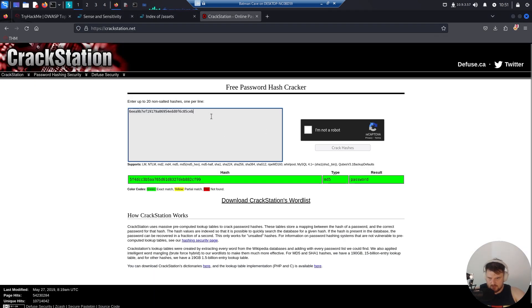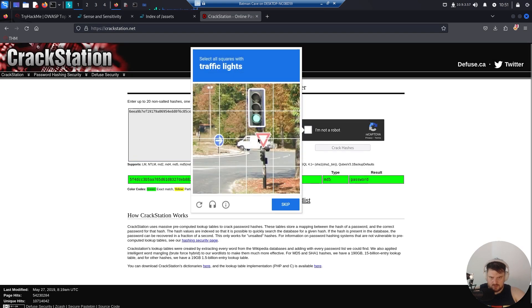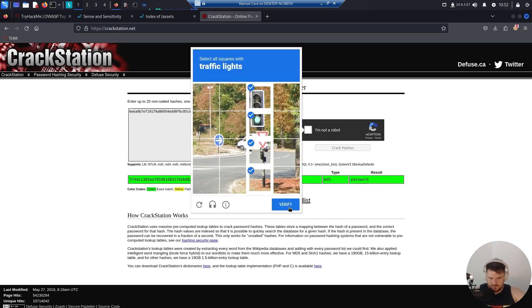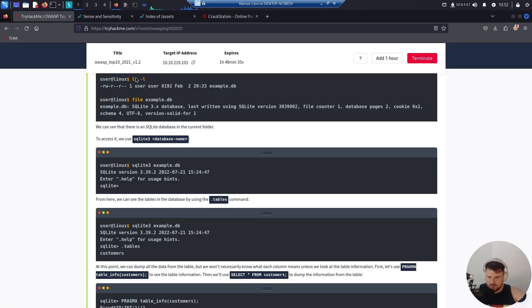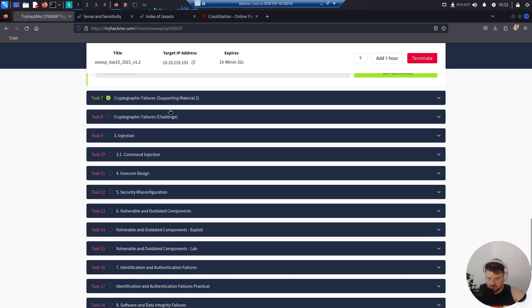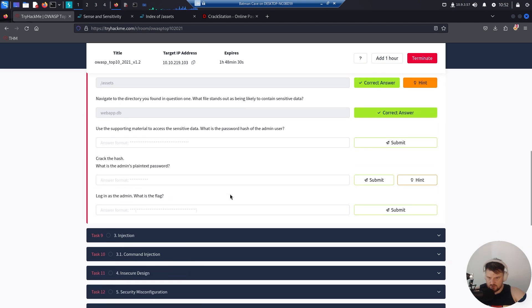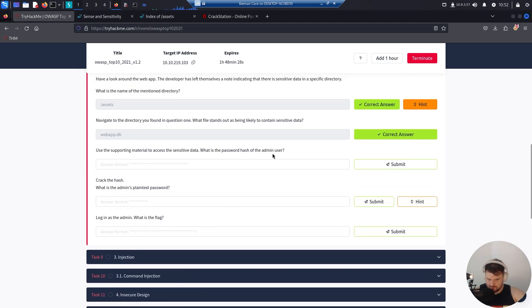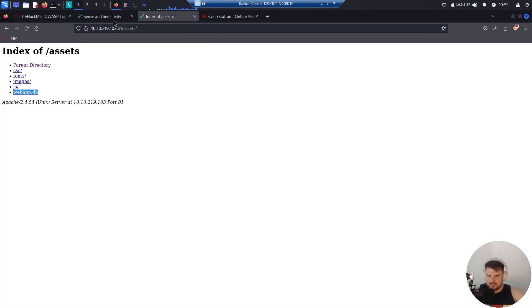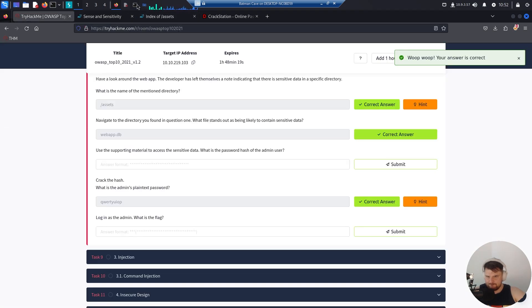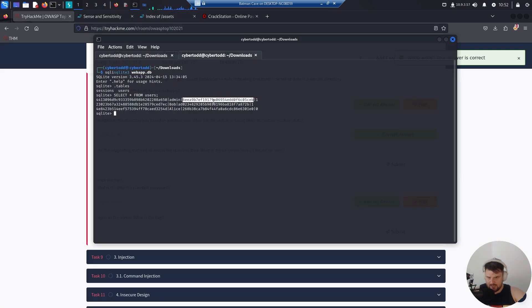If we go to CrackStation and paste it here, let's see if we are lucky. I would say yes — also one of the most used passwords. So this is the plain text password, and this is the hash of the admin.